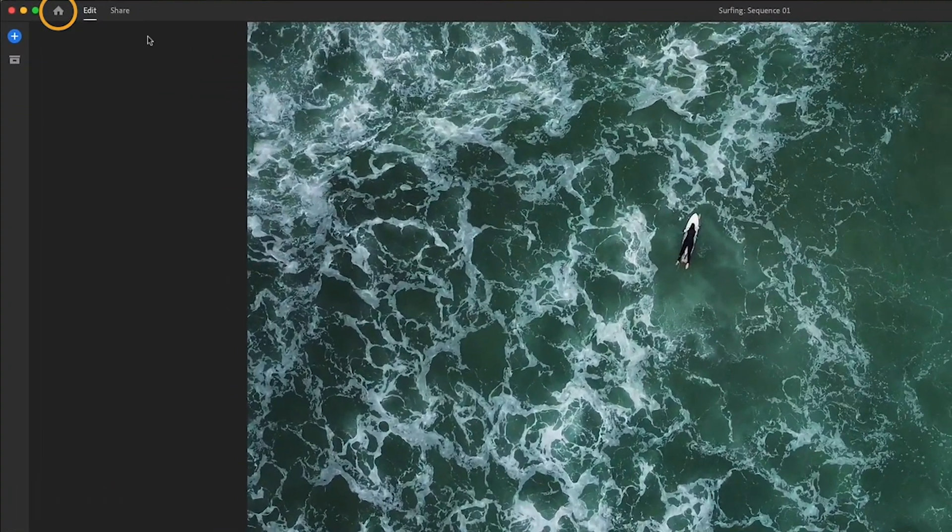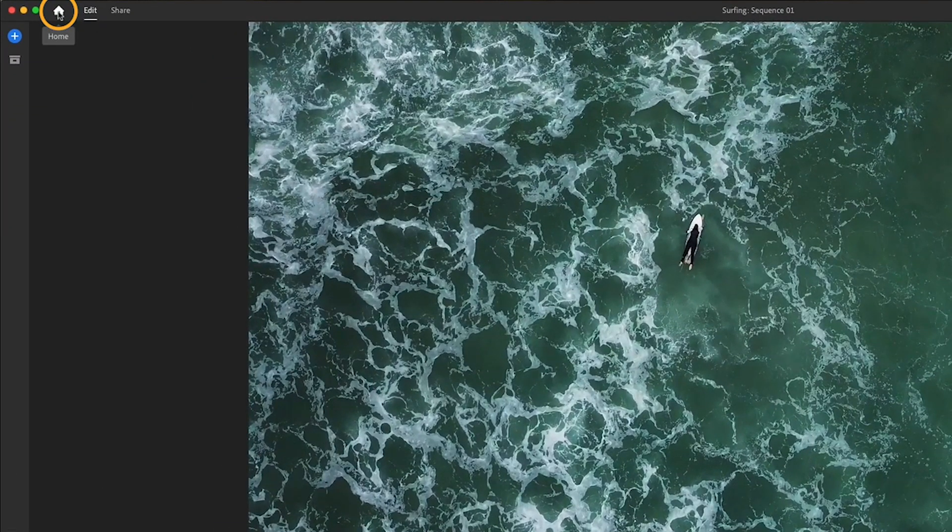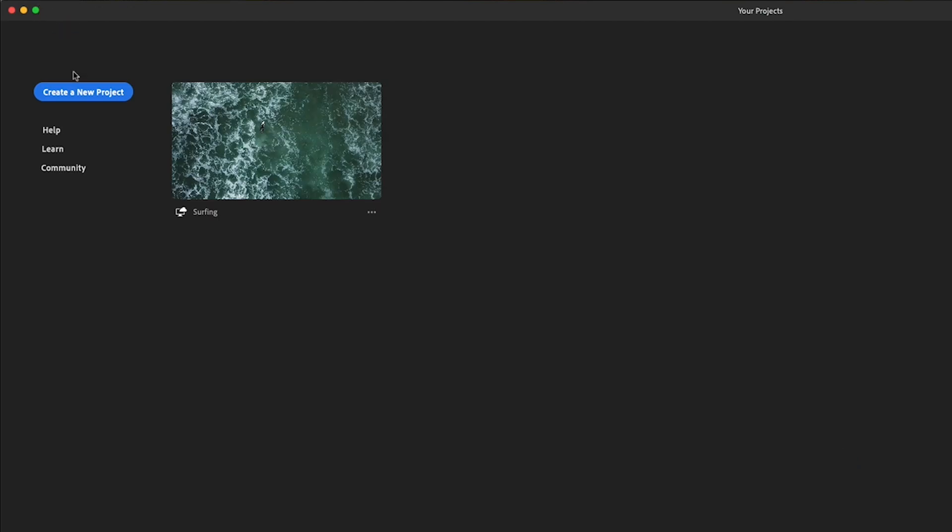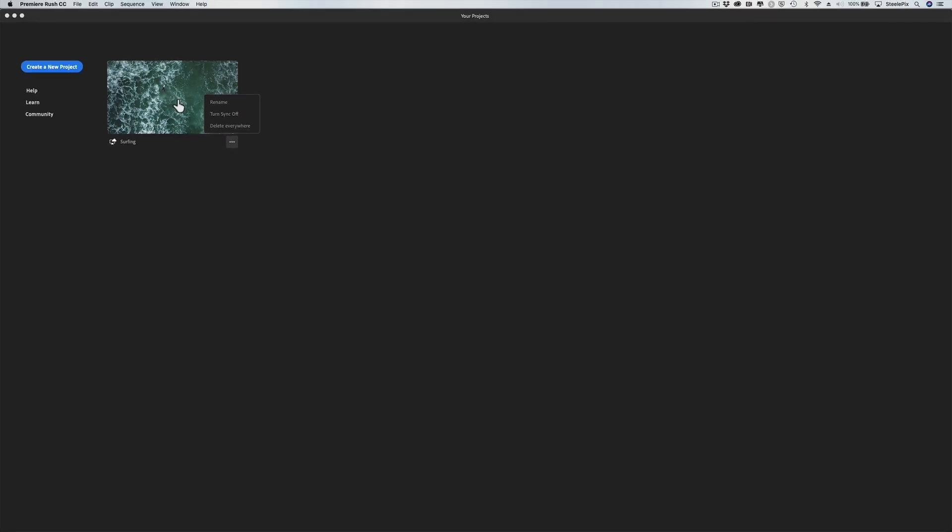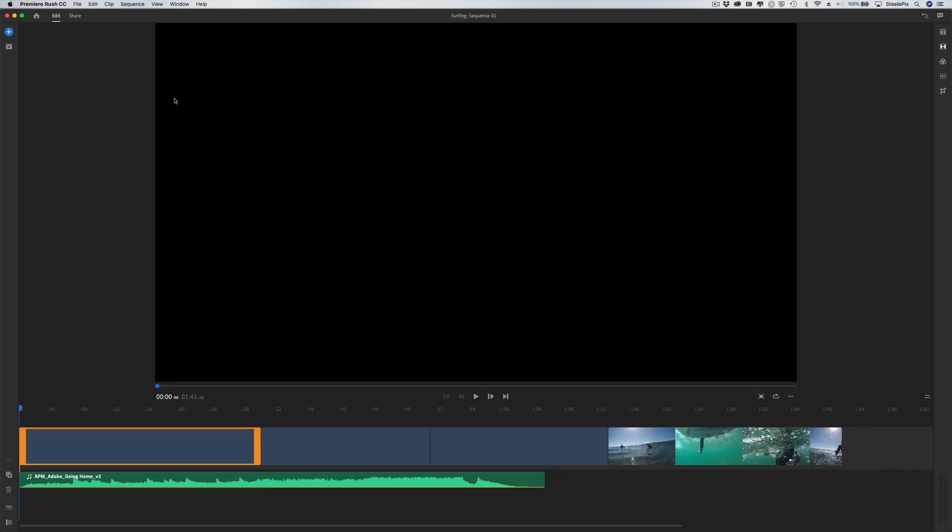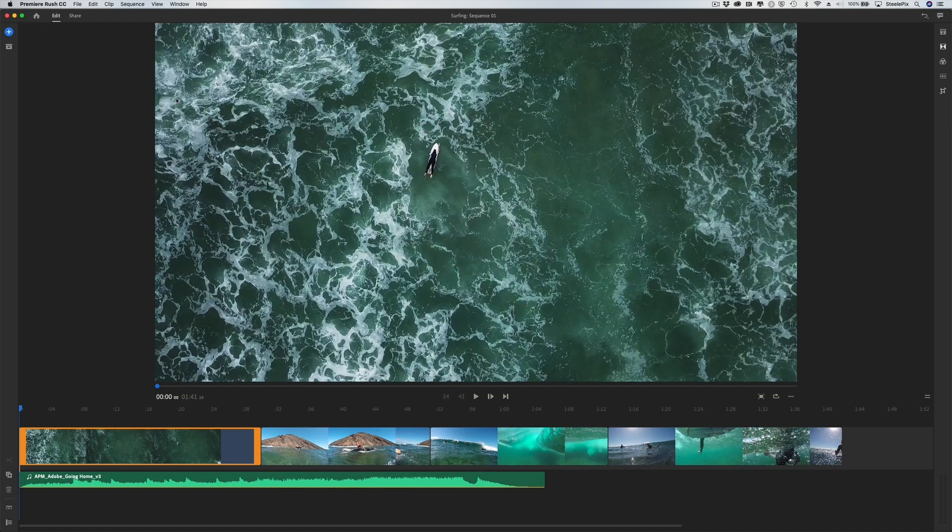You can use the Home button to return to the project browser and create another new project. From here, press the three dots at the bottom right of the project icon to turn cloud syncing on and off, or to delete or rename your projects. I'll click on this project to return to the editing panel and keep working.